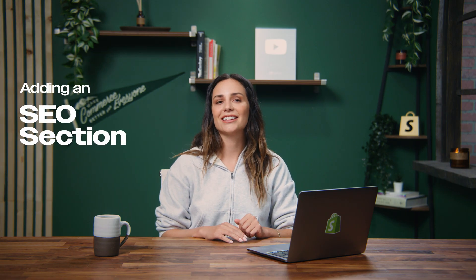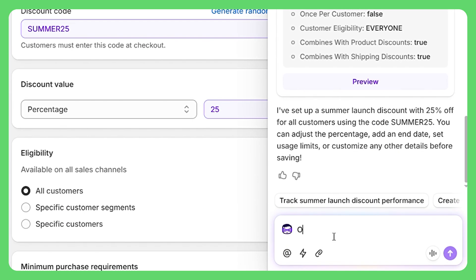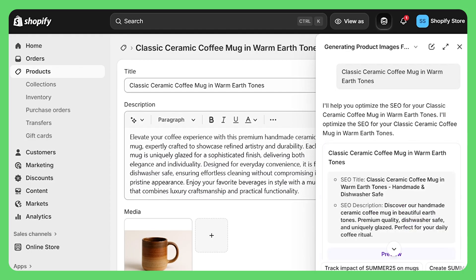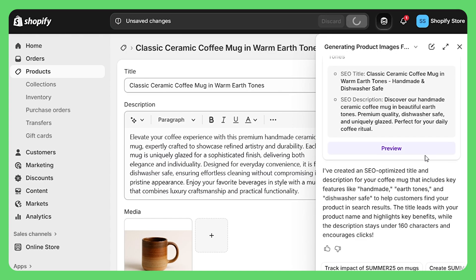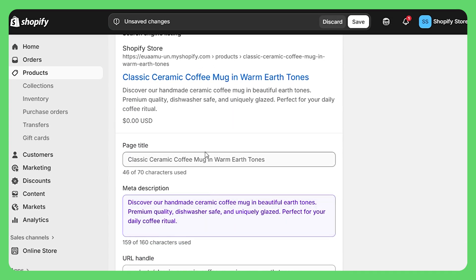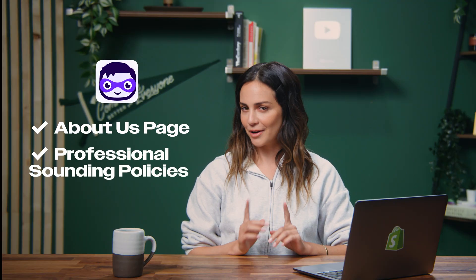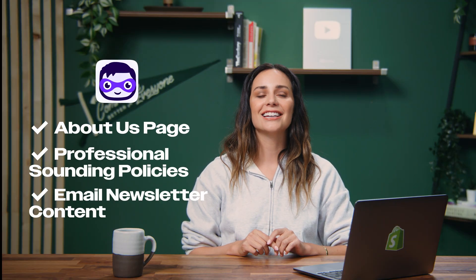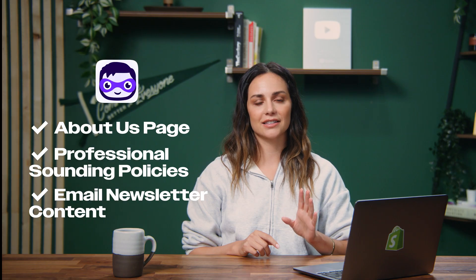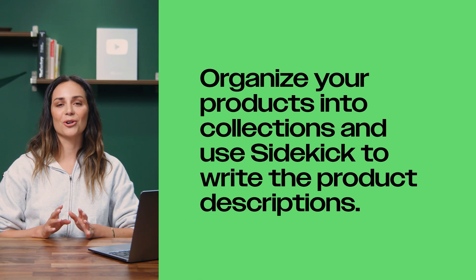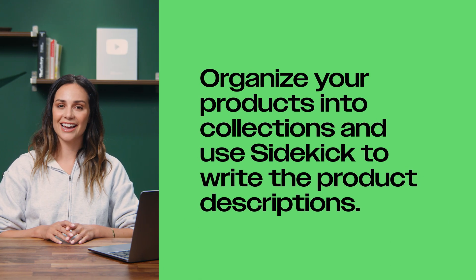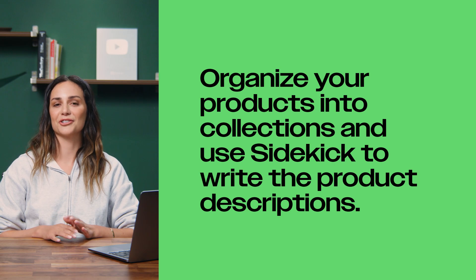Now for the SEO section — this is what shows up in Google searches. Most people skip this, but it's actually how customers will find you organically. Instead of guessing what to write, click Sidekick and type "optimize this product for SEO." It analyzes your product and generates perfect titles, descriptions, and metadata that Google loves. You can even use Sidekick beyond products — need an about us page, professional policies, or email newsletter content? Just ask Sidekick to write it and it's done in seconds. Once you have a few products, organize them into collections and ask Sidekick to help write the perfect collection descriptions as well.